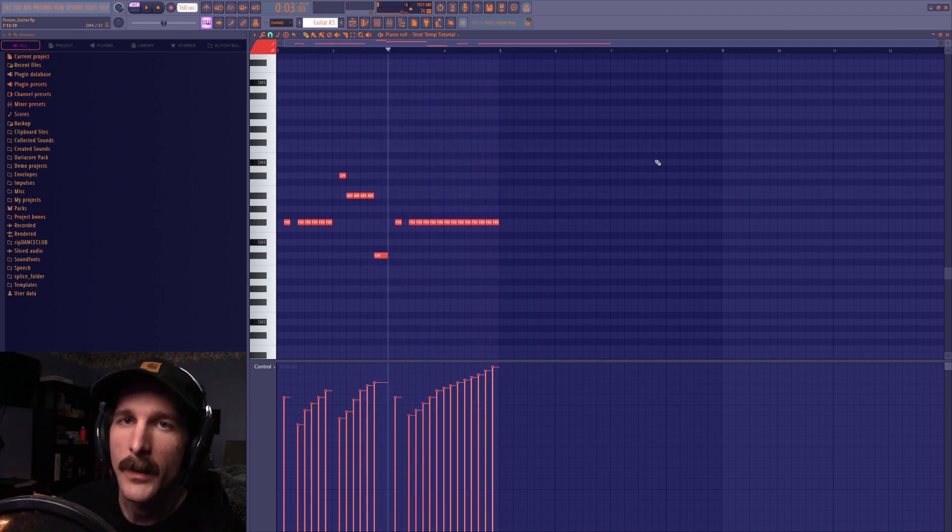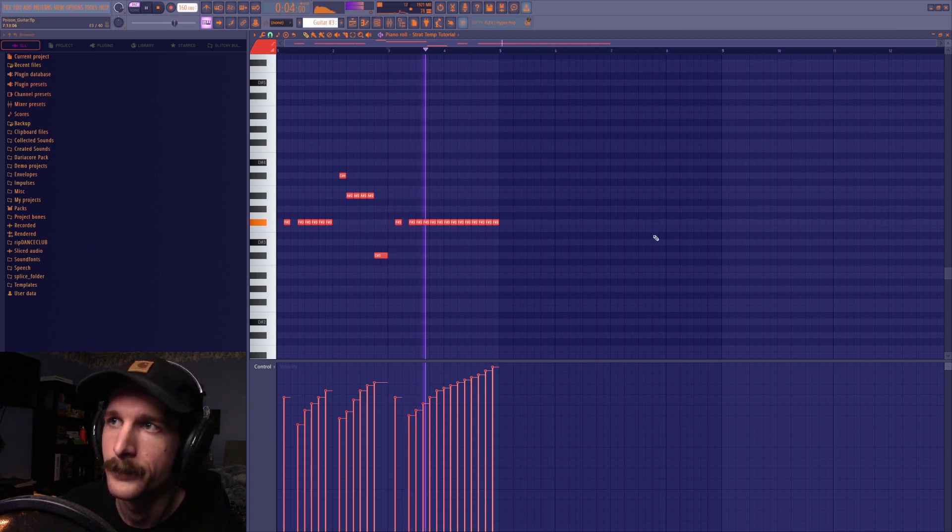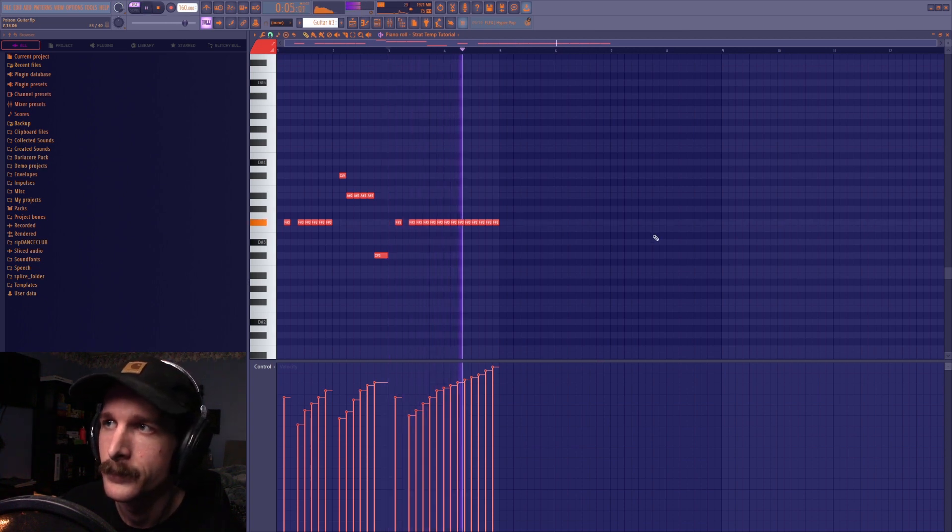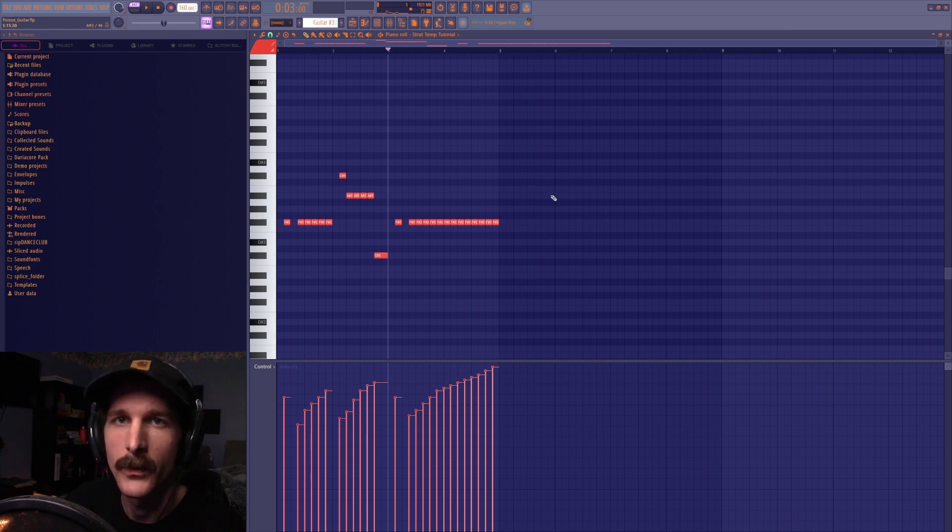Then right before we get to the drop I switch to this repeated F sharp which kind of acts like the snare roll or kick stutter before the drop that some tracks will have.